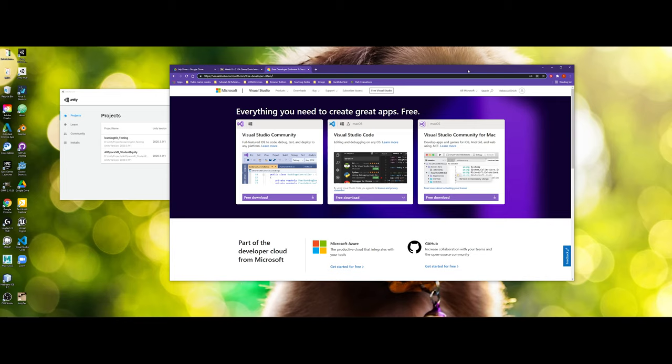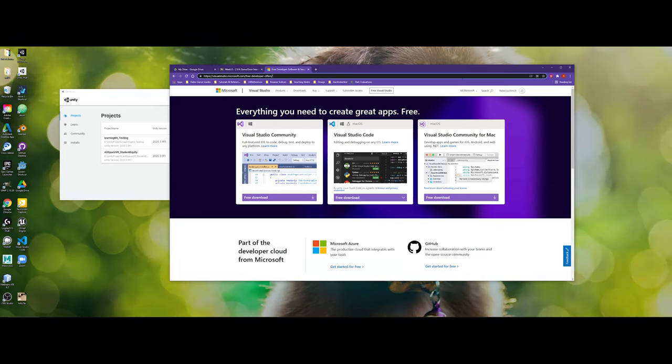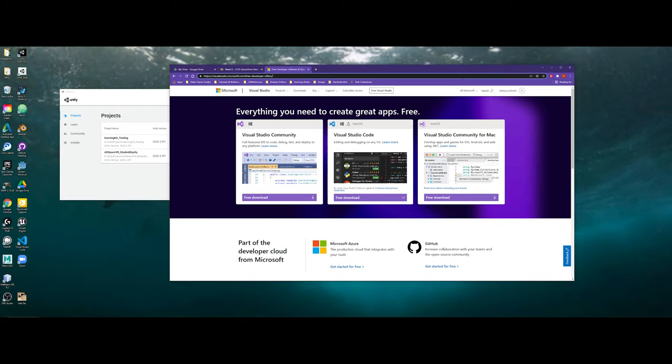Now, by default, when you first install Unity through the Unity Hub, Visual Studio should actually be installed alongside it. However, if you need to download Visual Studio, I have included the URL with this YouTube video to download everything that you need. Notice that there is a specific Visual Studio community for Mac and then just the Windows version as well.